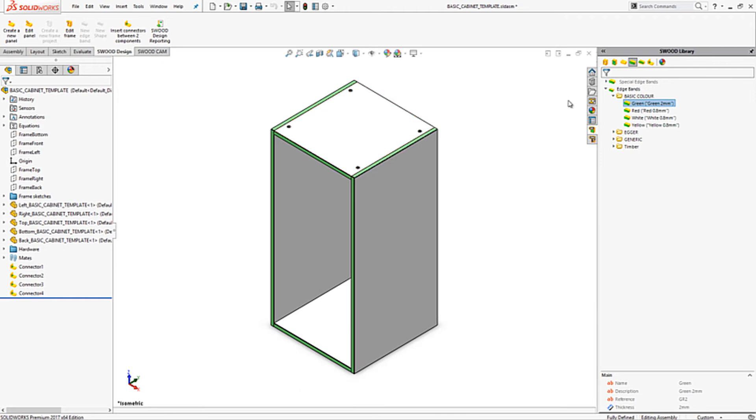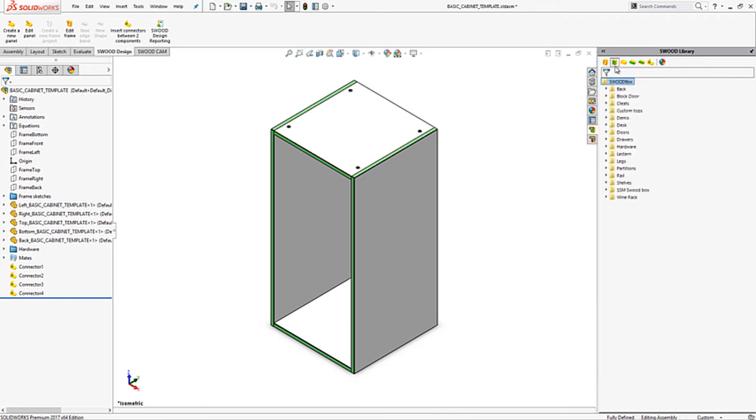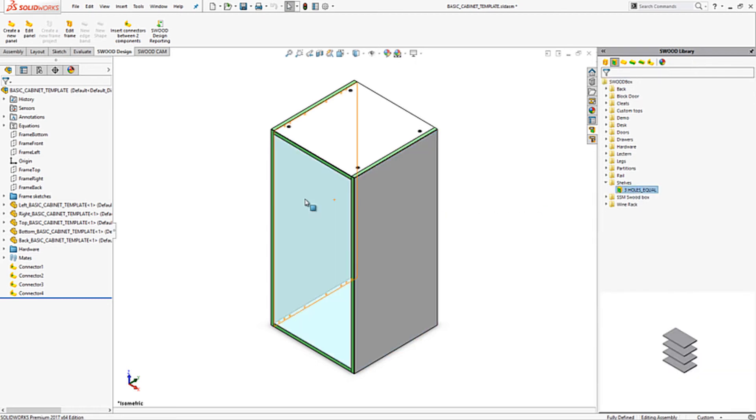Next we need to add a set of shelves. To do this we use a set of shelves from the SWUD box library. Again we can drag and drop these in. It will automatically recognize the internal space and apply a set of predetermined shelves.